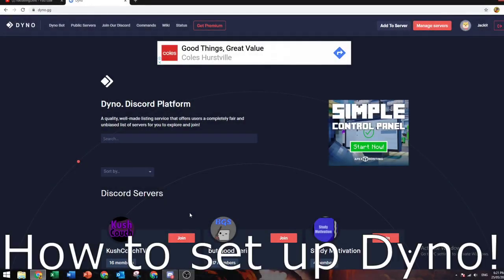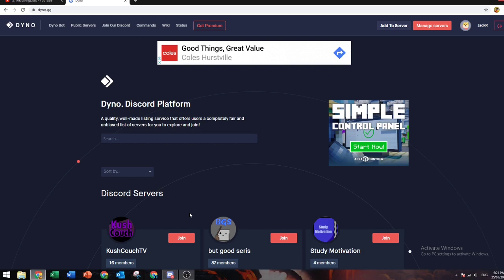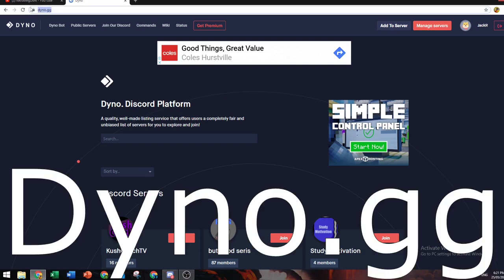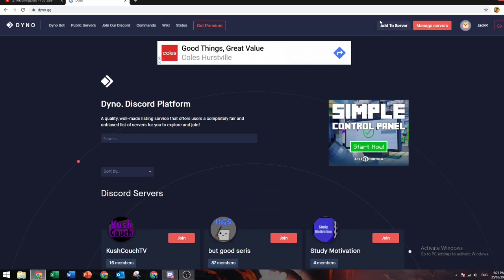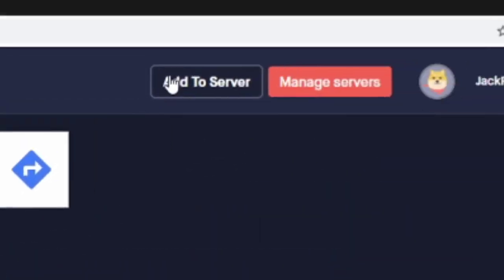Hello guys, in this video I'll be teaching you how to set up Dino. What you want to do is go into dino.gg and click add to server.